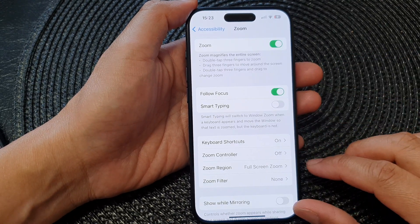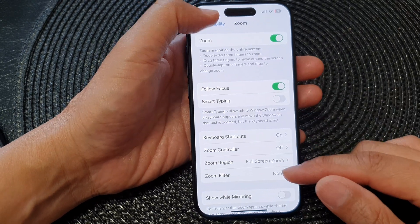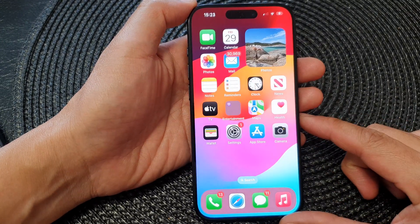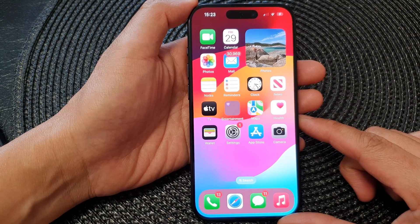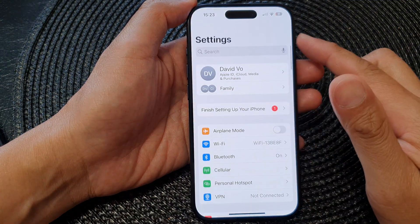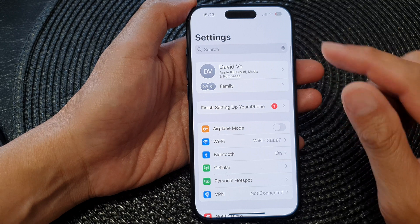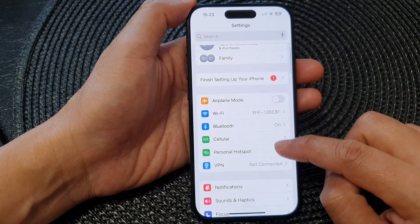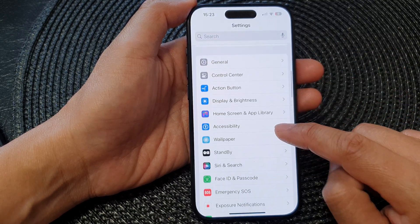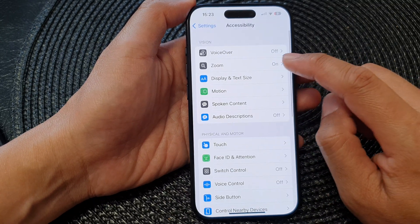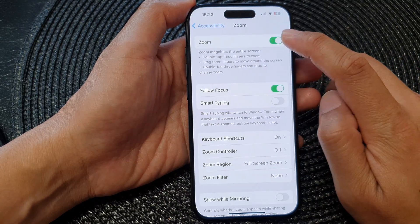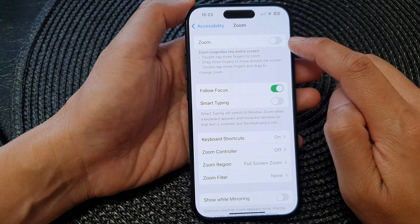First, let's go back to the home screen by swiping up at the bottom of the screen. Then from the home screen, tap on Settings. Next, in the Settings page, scroll down and tap on Accessibility, then tap on Zoom.